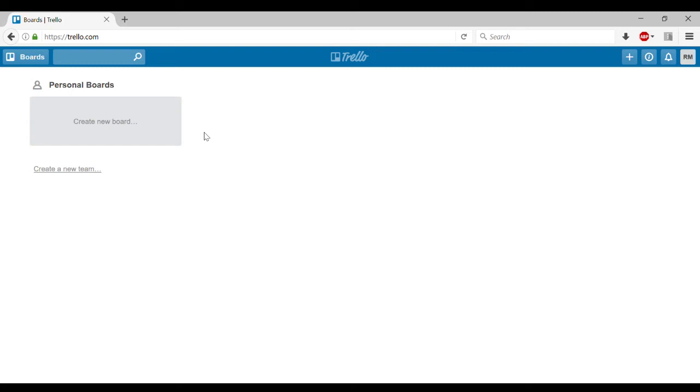So now we're going to get into the basics of Trello here. Trello functions off of three main things. You have boards, you have lists, and you have cards.